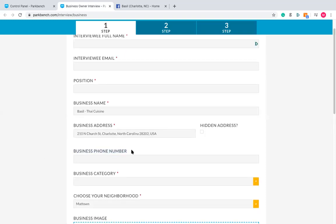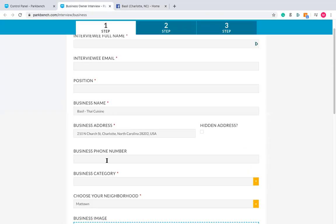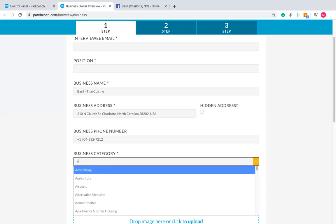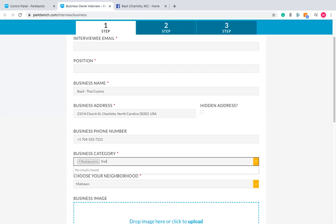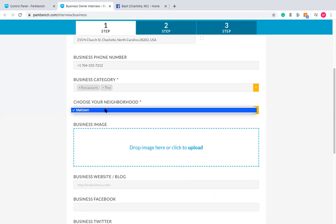Next is the business phone number — an optional field with no red star. Most cases it's worthwhile filling in, particularly since it's right below the address on Facebook. Then business category: by the time you've looked at their Facebook page, you'll know what they do. For the neighborhood, choose the most applicable one. If the business is outside your area, choose the closest one and you can override it later.